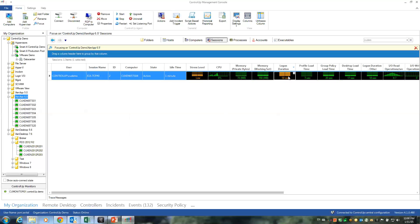Right? So this was a quick introduction of the new ControlUp 4.1 logon duration feature. Hope you enjoyed it.